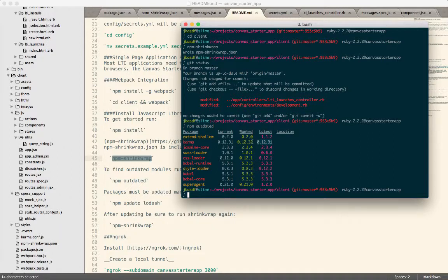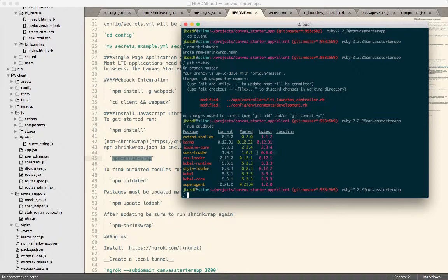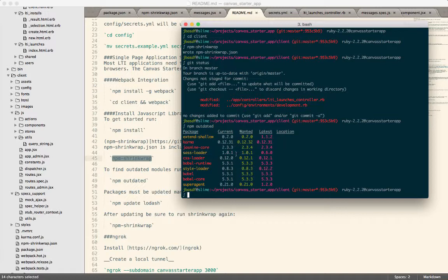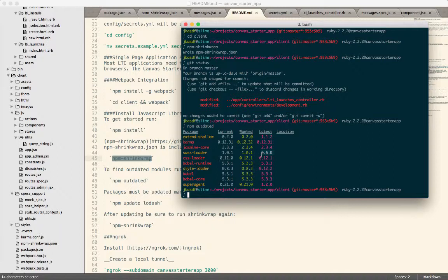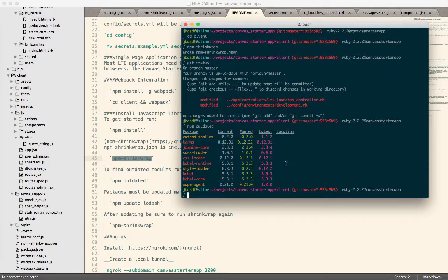Probably because we're using some version directly from GitHub. Jasmine core, it looks like we can update. I did notice that there are some weird things with some of the versions, like the SAS loader version. It says the current is 1.0.1, and that's what's installed. But here it says the latest is 0.6.0, but that's not right. You can actually get a 1.0.1. So sometimes the latest column over here gives you some incorrect information.